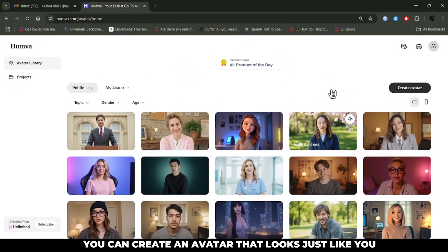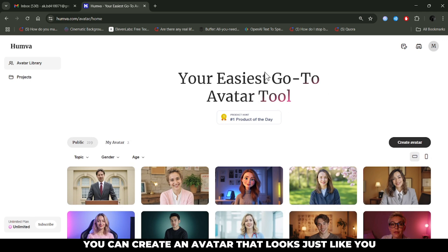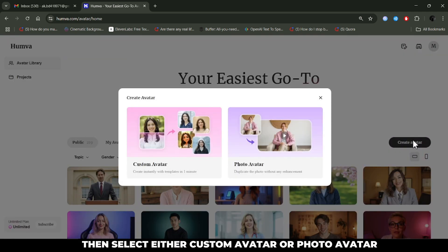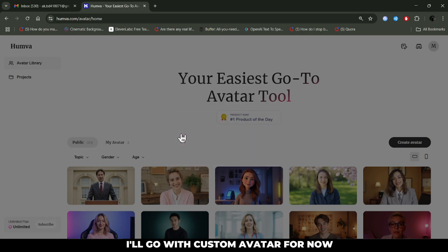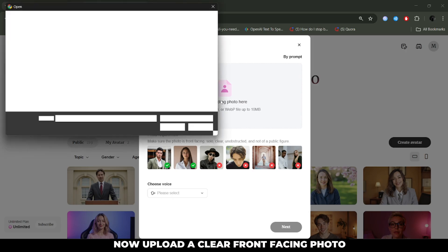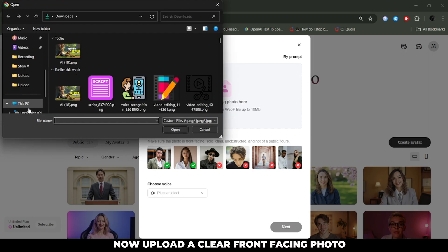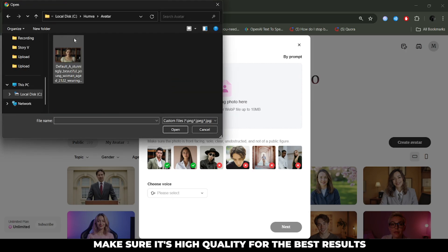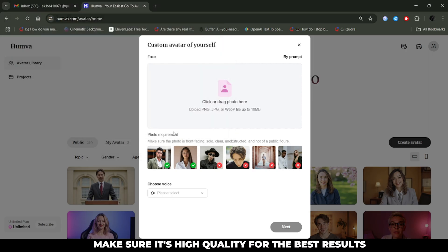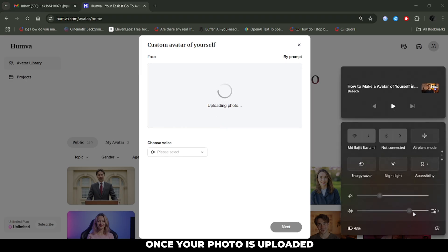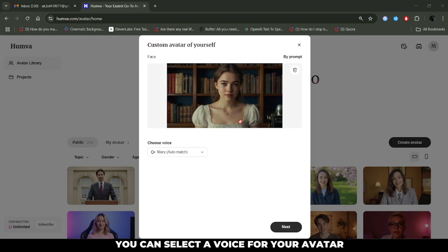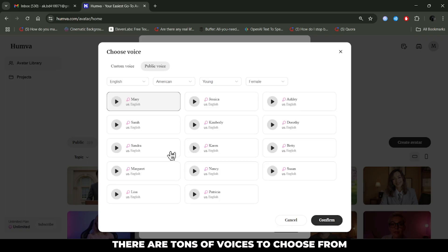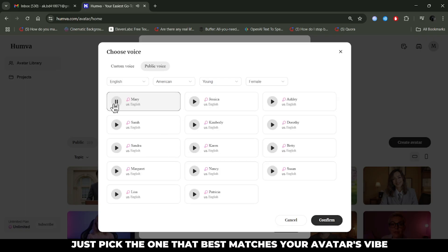You can create an avatar that looks just like you. To do this, click on the avatar section. Then select either custom avatar or photo avatar. I'll go with custom avatar for now. Now upload a clear, front-facing photo. Make sure it's high quality for the best results. Once your photo is uploaded, you can select a voice for your avatar. There are tons of voices to choose from. Just pick the one that best matches your avatar's vibe.